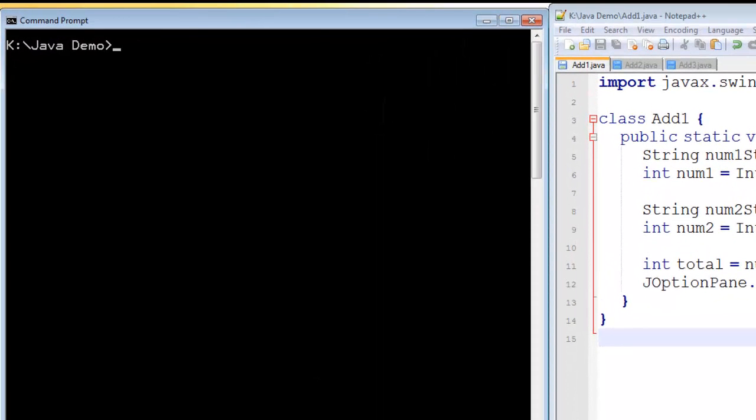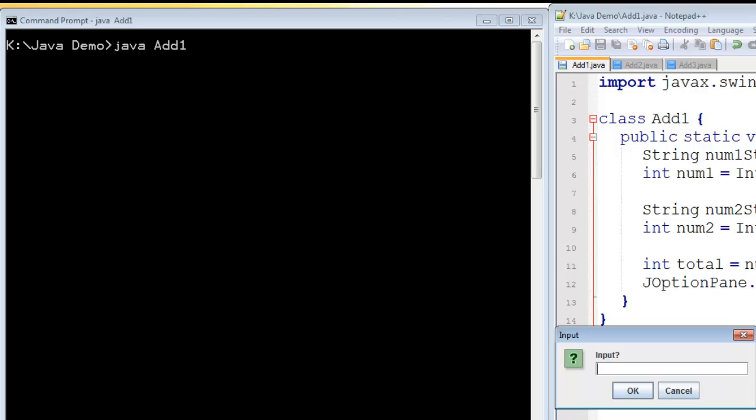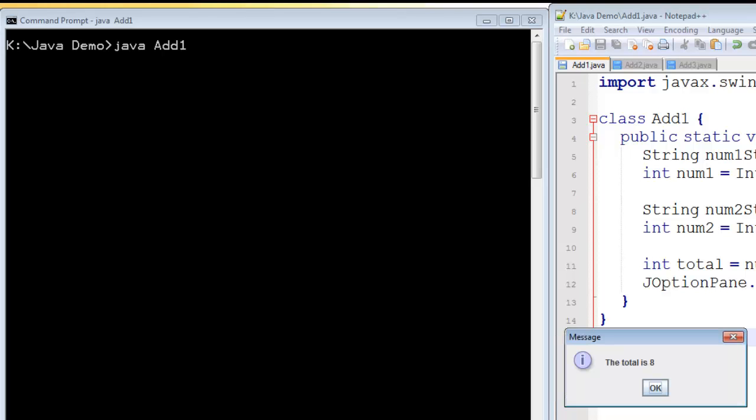Let's see this program working. I've already compiled it, so I'm now going to run it from Java. It asks me to input a value. I'm going to enter three. It asks me for another value, five. And it says the total is eight. Its arithmetic is good. So that's fine.